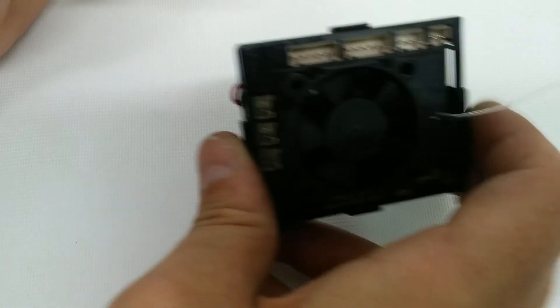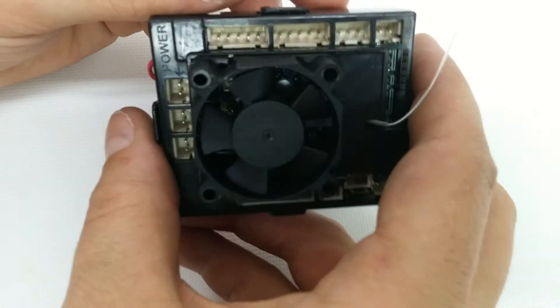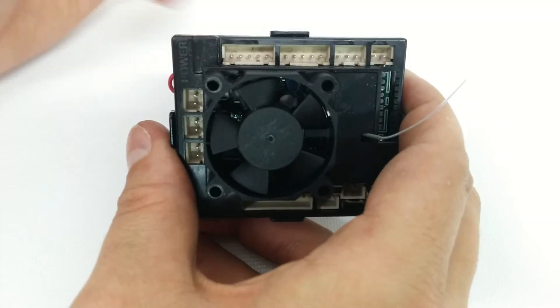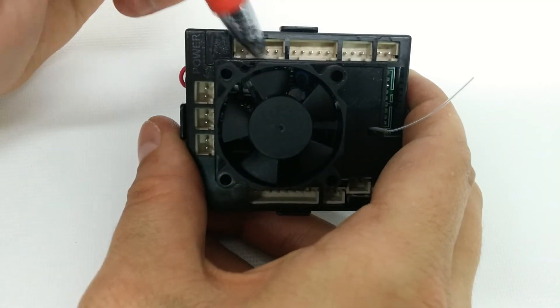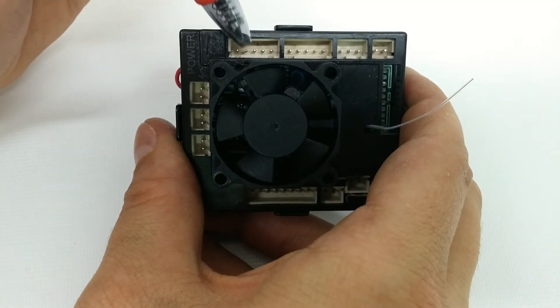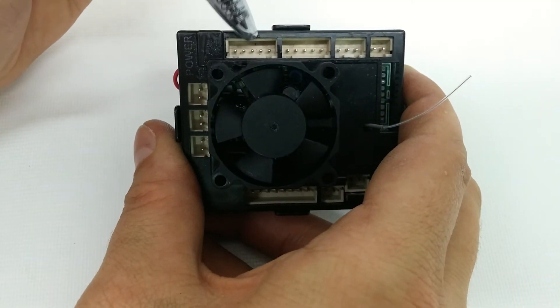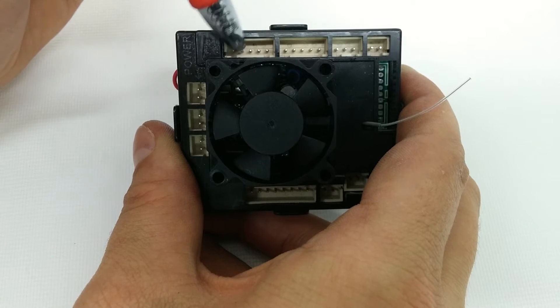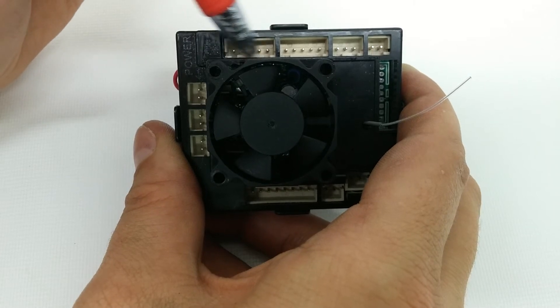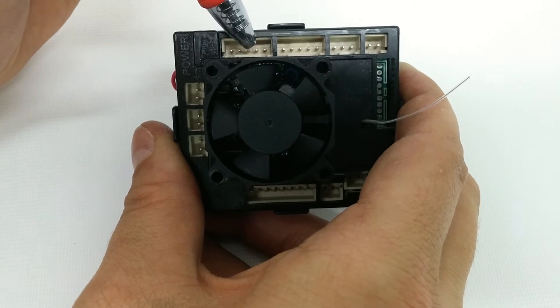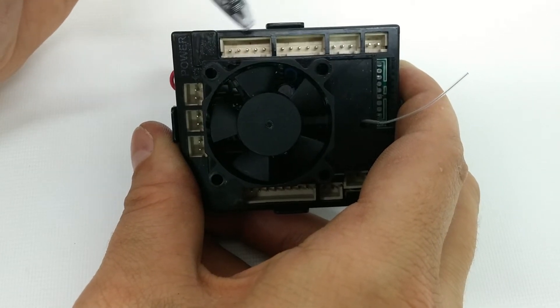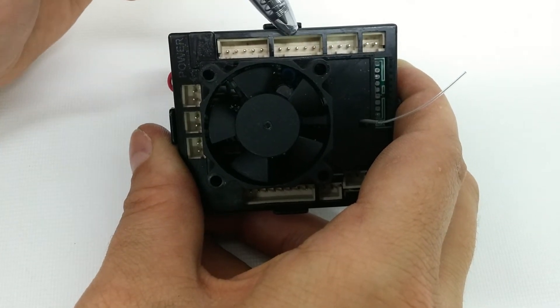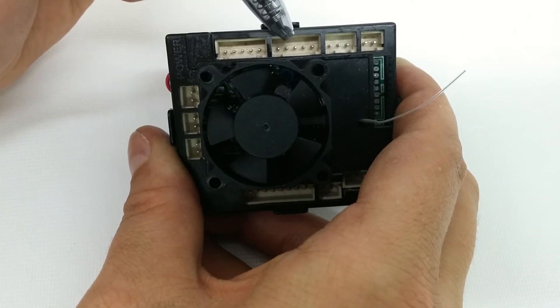Now, on the airsoft version, this port here is not going to be used, because this is for infrared firing and battling, receiving hits and such. This is your recoil port here.